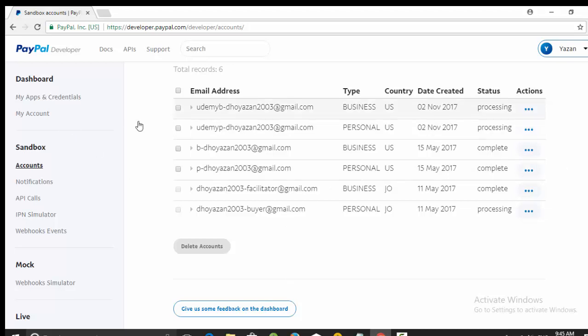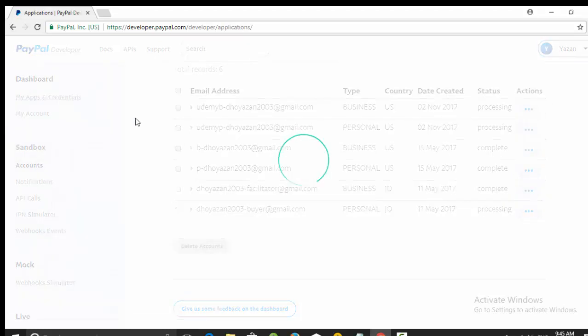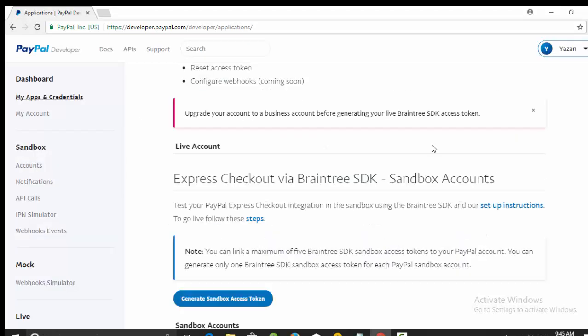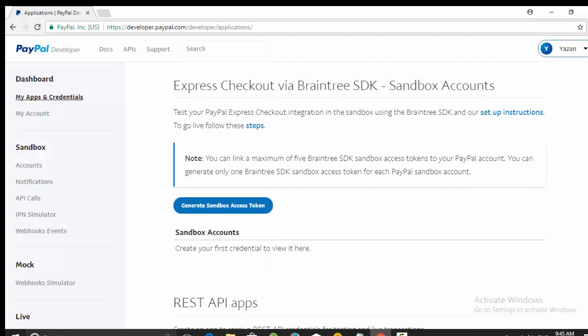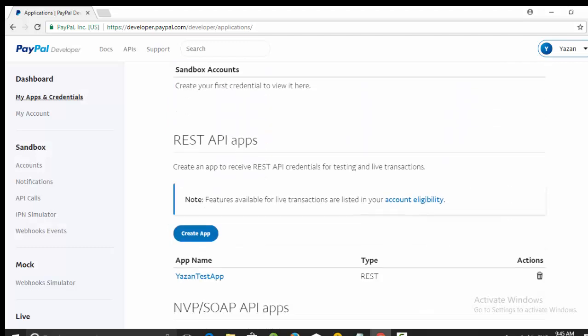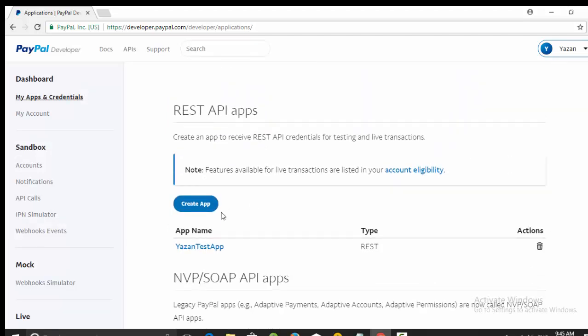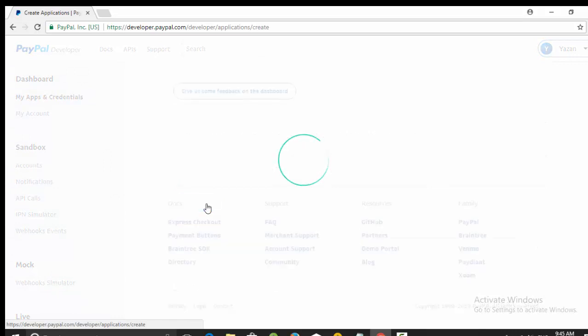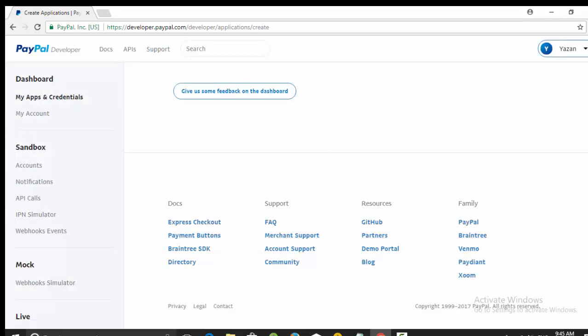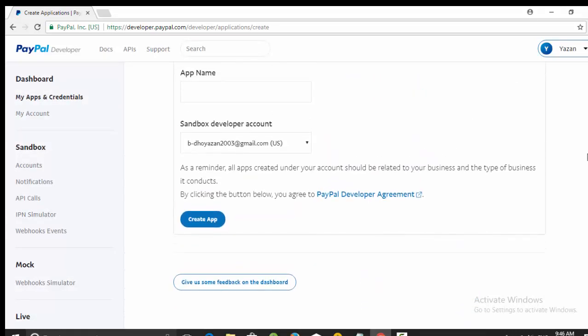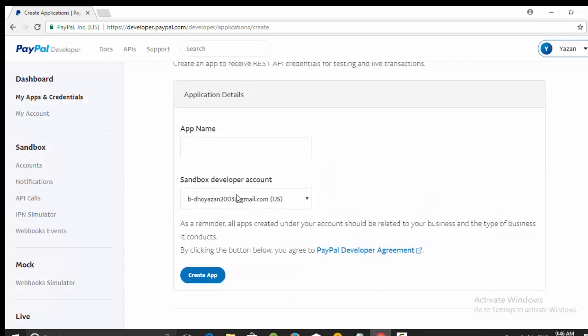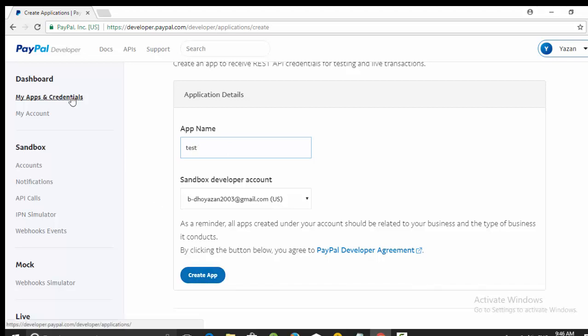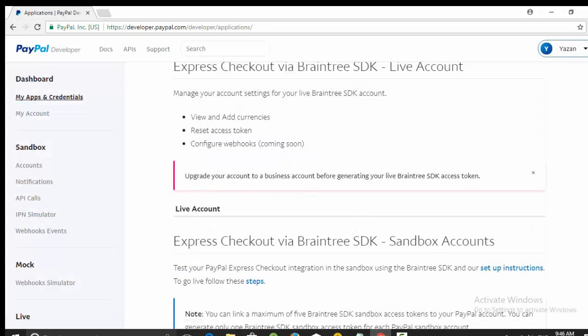Last step, go to my apps. Here, my apps and credentials, then click here on create. This one will create a REST API app so you can call it from your Android app. So click on create app, select your business account, then here write any name for your app, for example 'test', and then click on create app. I already also have another one here which is test app.